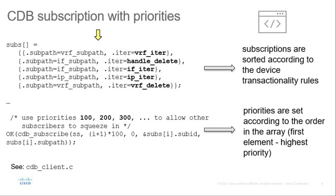In this way, we can handle different operations on the same data model path. More about implementation can be found in the cdb-client.c source code file and in the ConfD user guide.